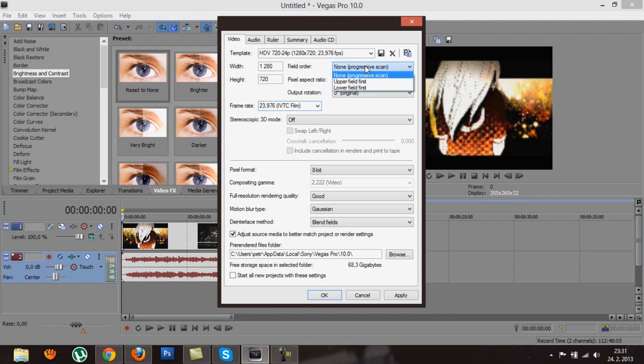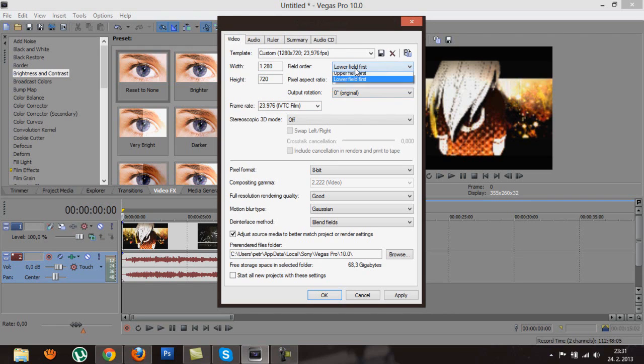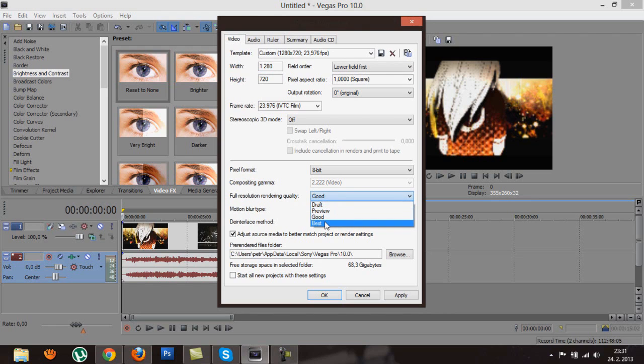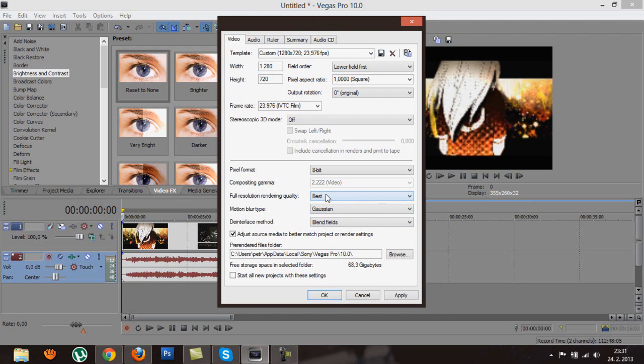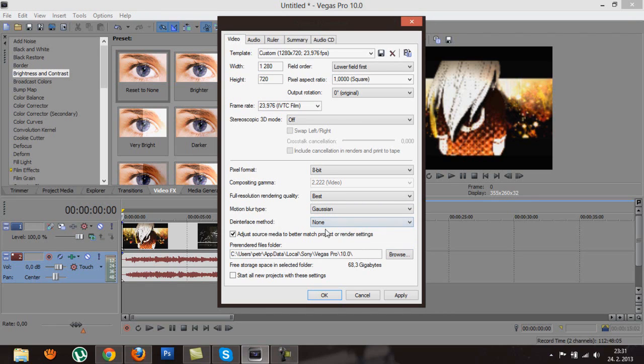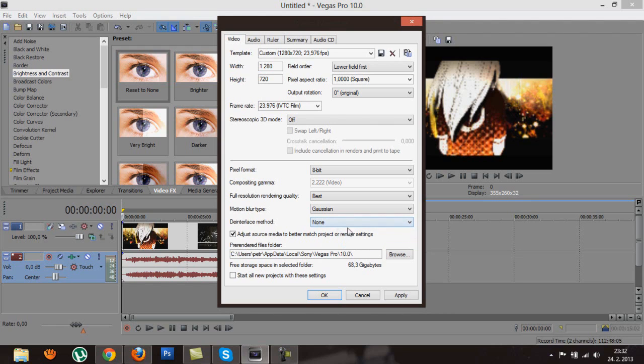Now the field order is important. Just go for lower field first because you don't really want any kind of progressive scan to be fooling around. The full resolution rendering quality set it to best. We will play around with the quality in rendering settings later. The motion blur type portion is okay and the interlace method choose none. The blend fields can create ghost-like effects if the footage doesn't really suit Sony Vegas, which is pretty common actually. Go for none. You will avoid potential problems.